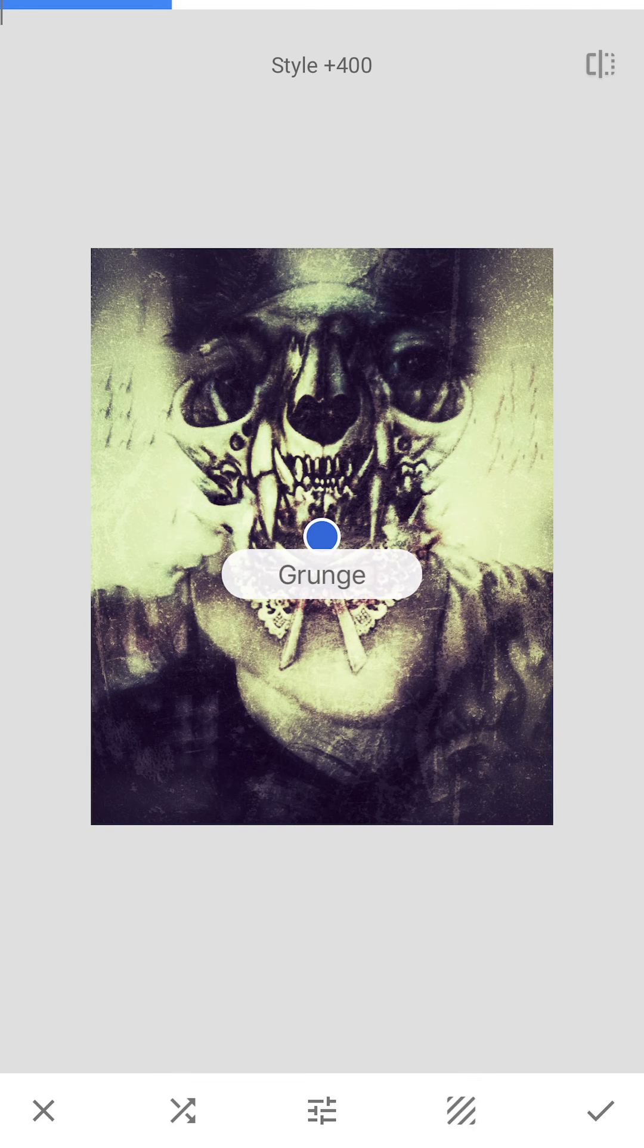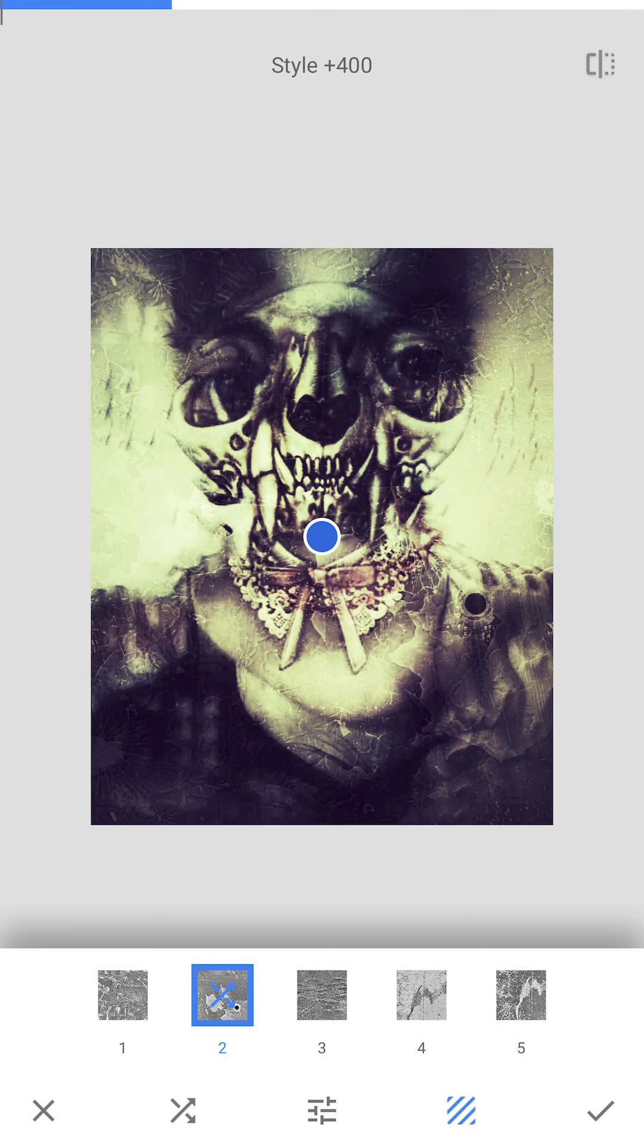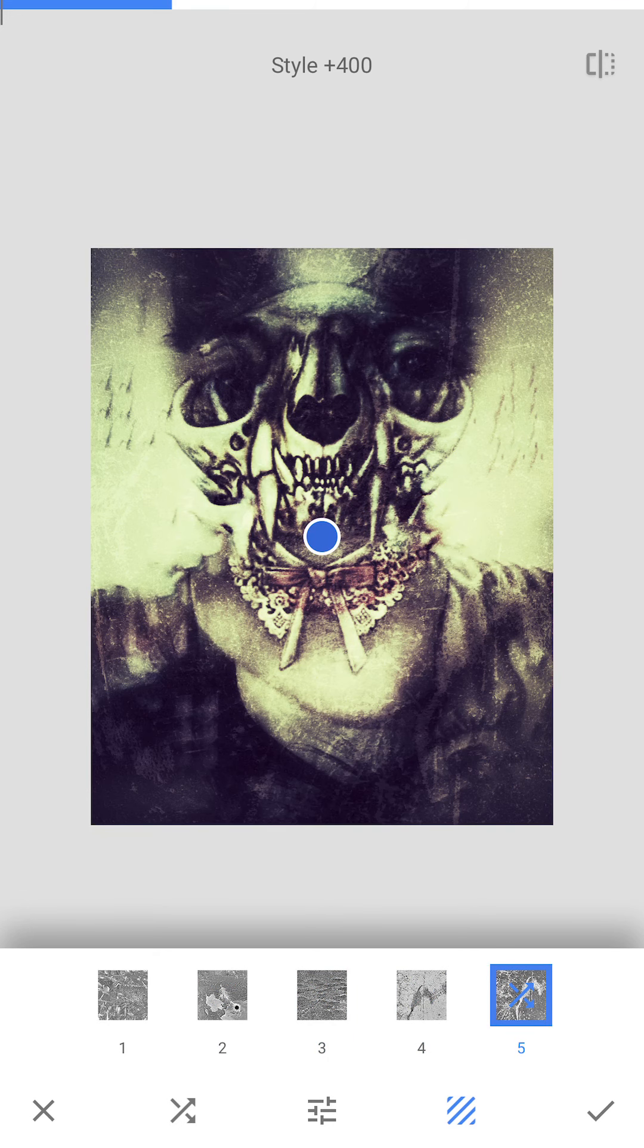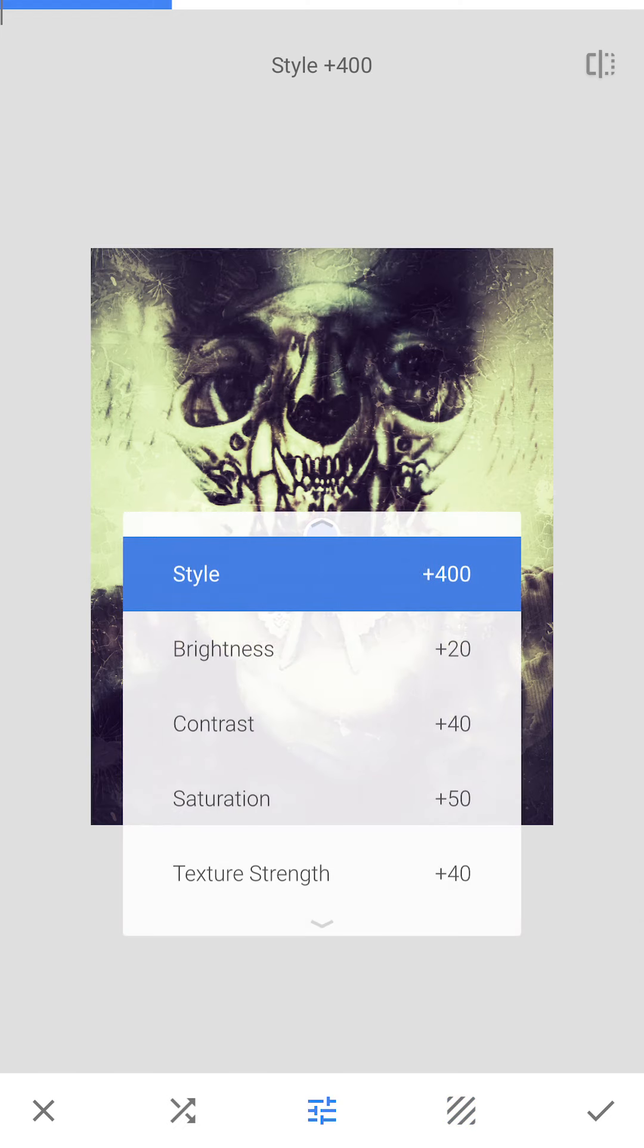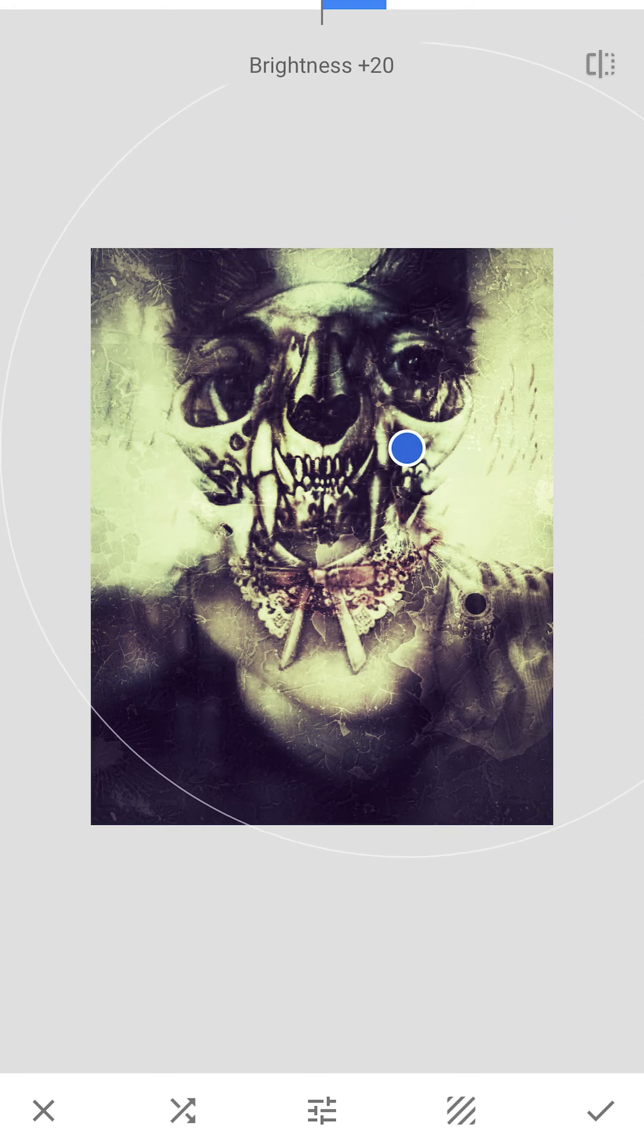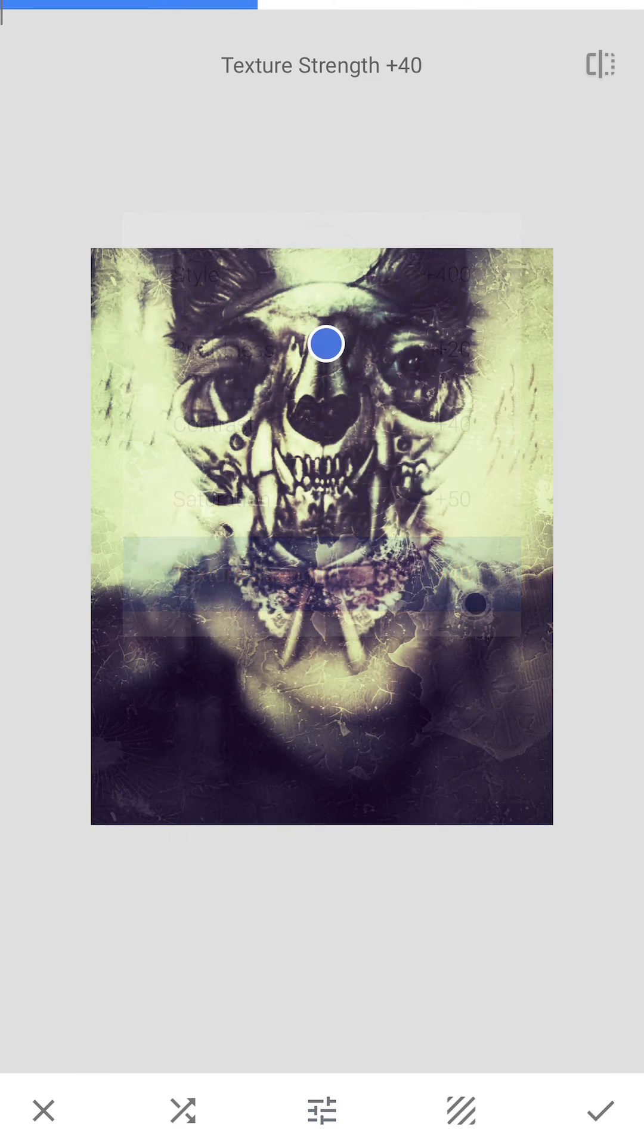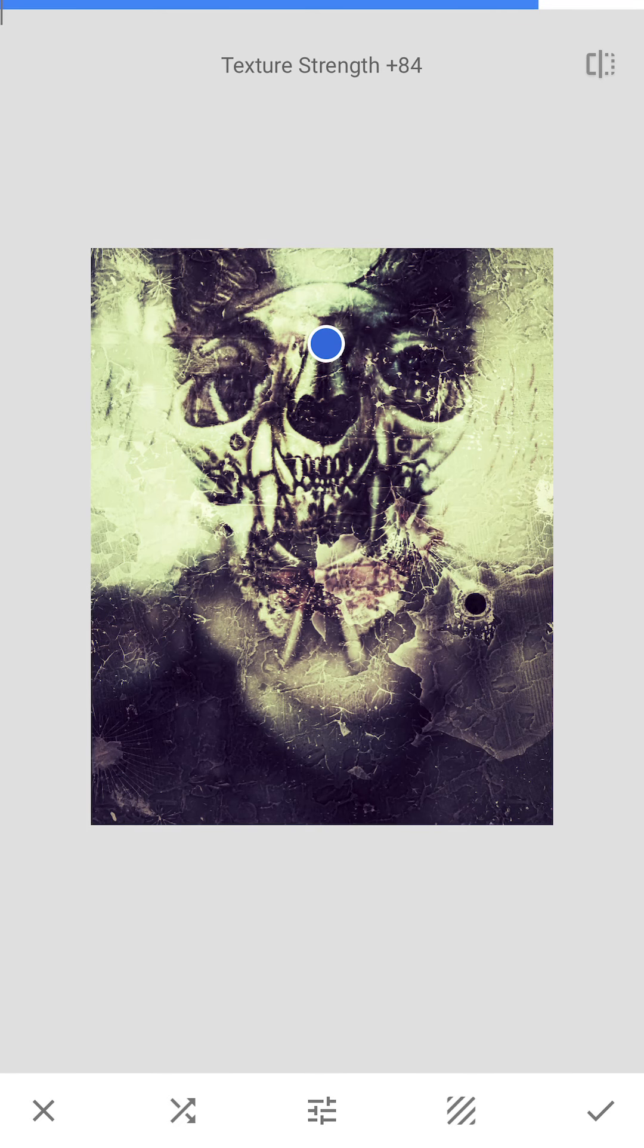Grunge would be good. So if you click on the diagonal hash marks, it adds different types of grunge textures. That one's nice. I think I liked this one the best. And then you could go and you could brighten it up in certain areas. Texture strength. You could go down and you could really bump it up. Super grainy. I like that.